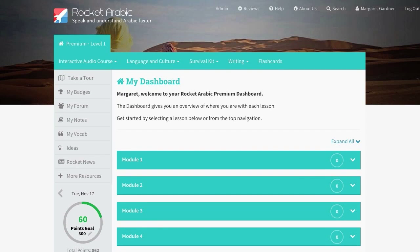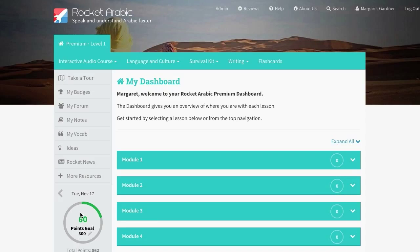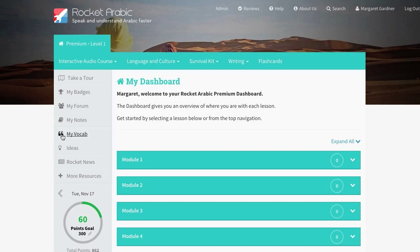There are many other features included in this award-winning course, such as our Points and Badges system, the Members Forum, and My Vocab. Check out our other tutorials for more information on these features.